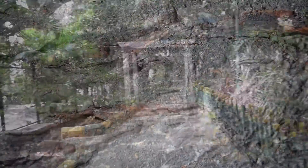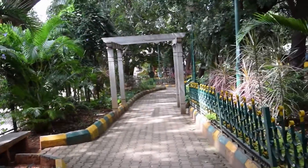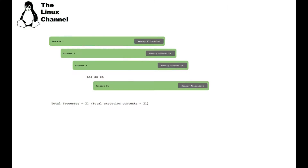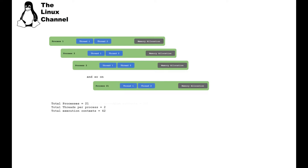That is what I've tried to achieve in my TOFI data center software development. Initially I spawned around 21 processes and studied various parameters like CPU load and network performance. Then I split these processes into multiple threads — first splitting into two threads per process — so I get 42 process execution contexts in total: 21 processes with 2 threads each.